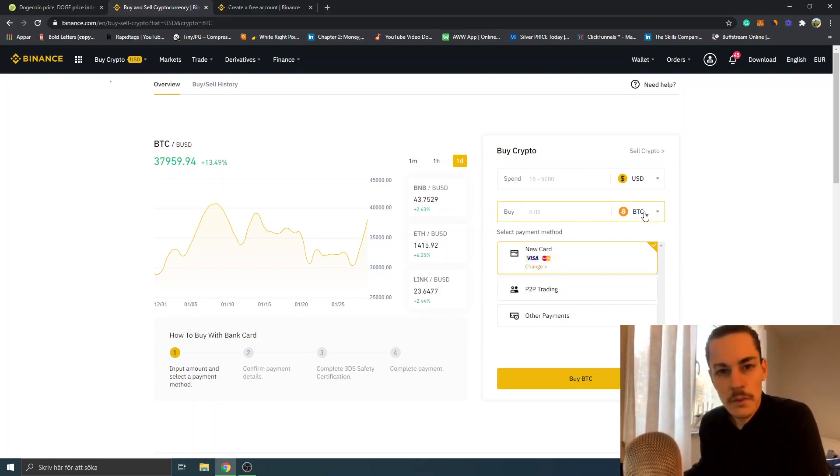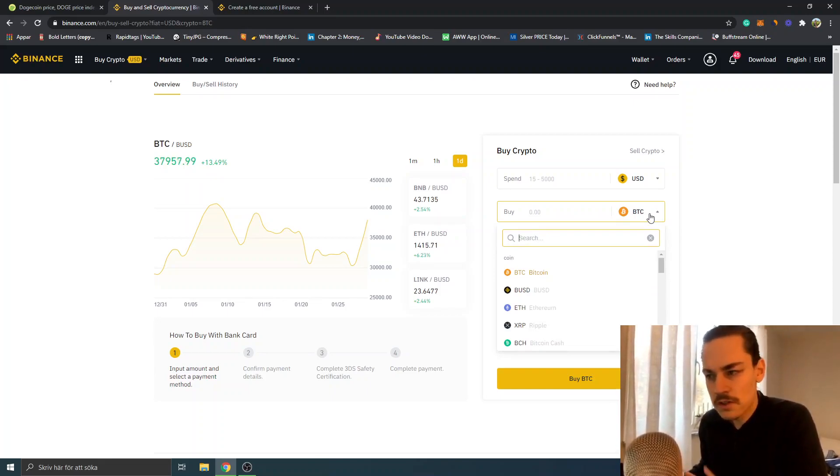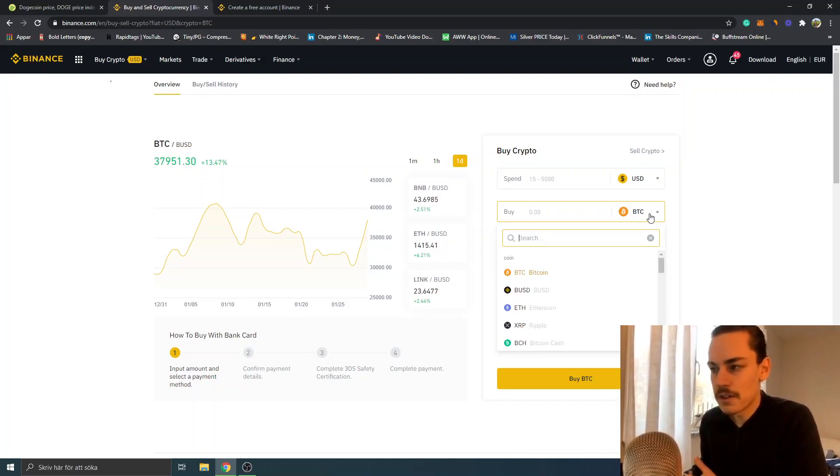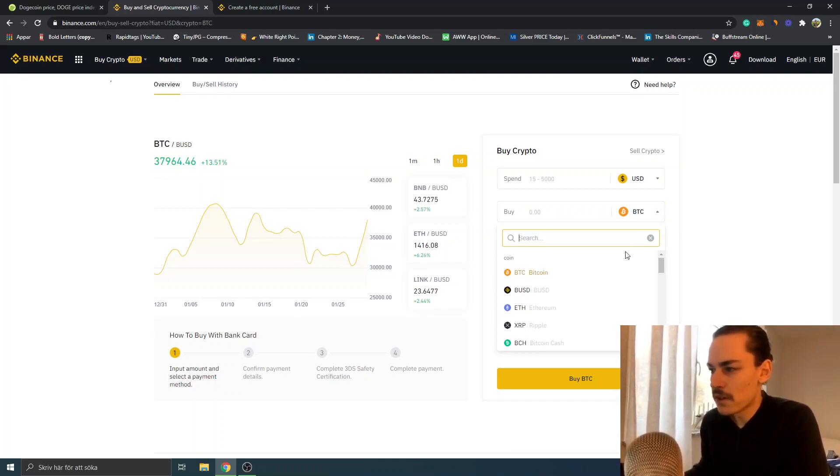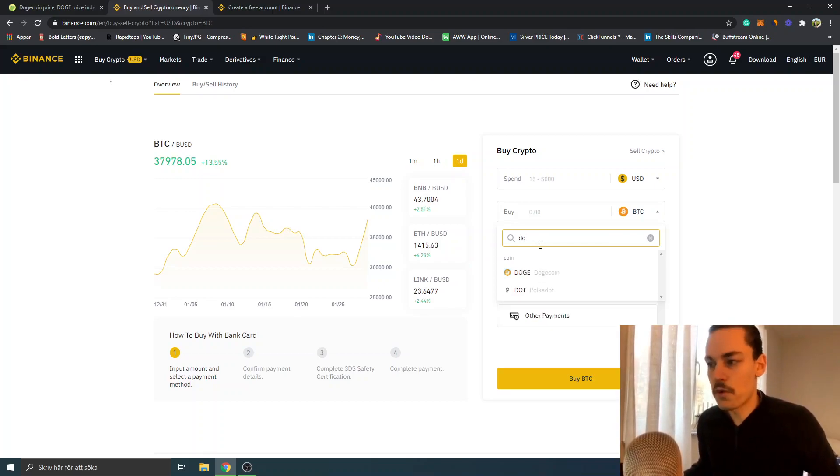obviously we want to buy Dogecoin. I'm not telling you to buy Dogecoin - this is not financial advice, just to make that clear. It's your responsibility. Anyway, in this case you can see BTC. I'll just search for